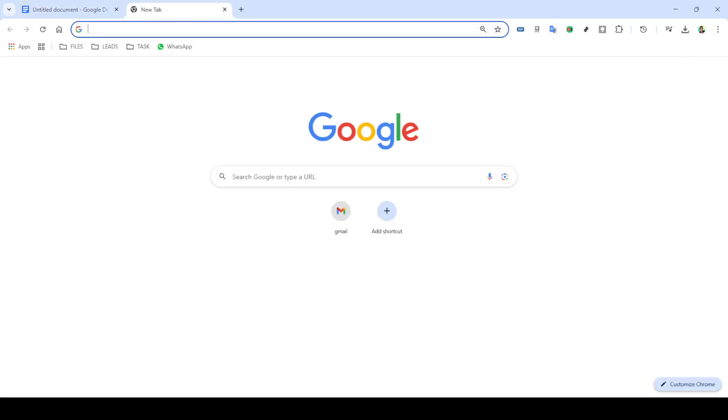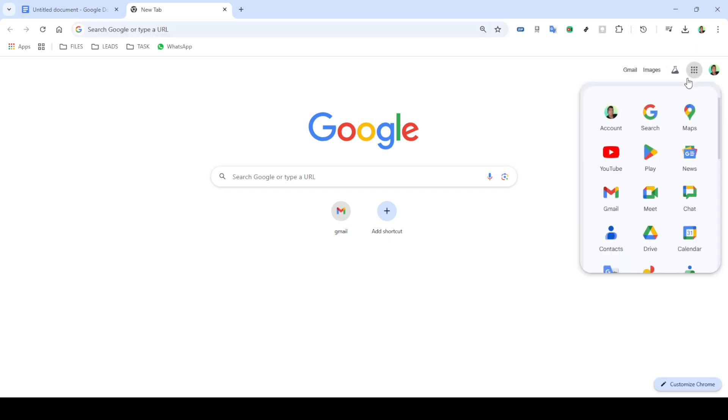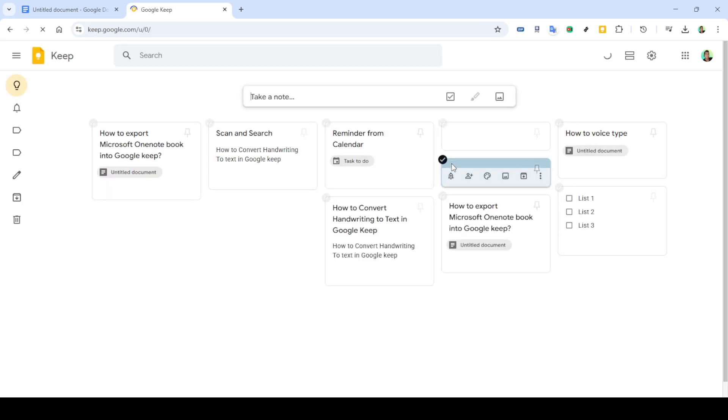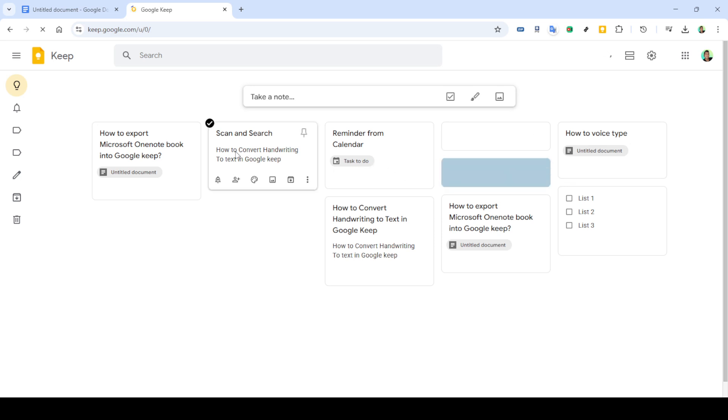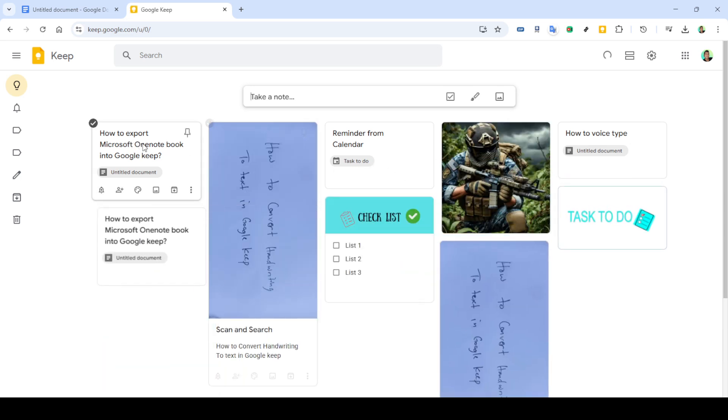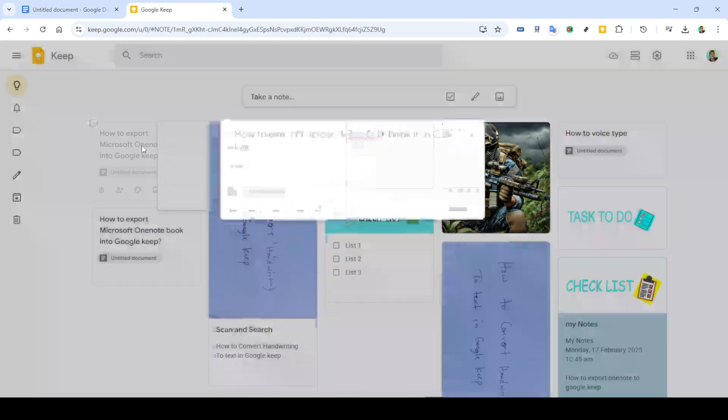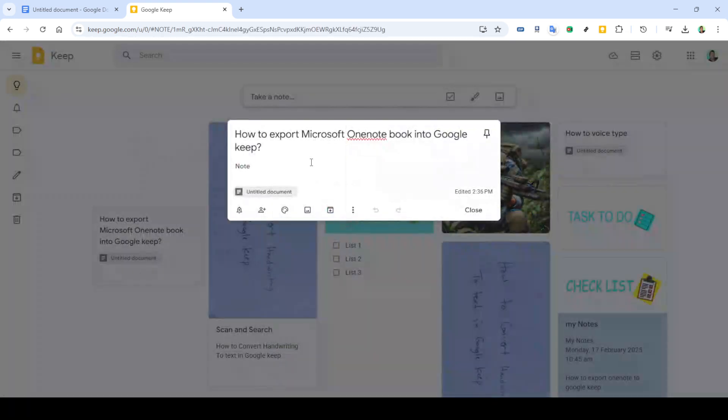Paste everything you copied from Google Docs into this new Google Keep note. To give your note some context or for easier retrieval in the future, ensure you add a title. Titles are crucial for organisation, especially when you have multiple notes within Google Keep. Once you're satisfied with the title and note contents, click Done. This confirms the content is saved in Google Keep.